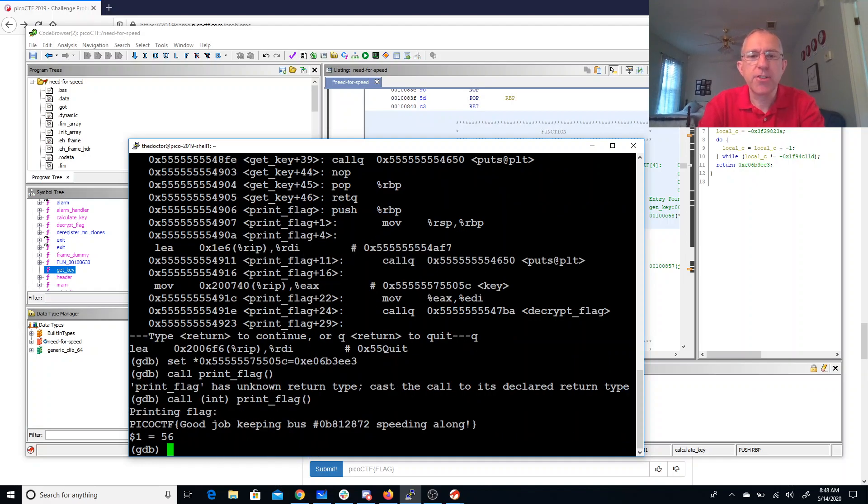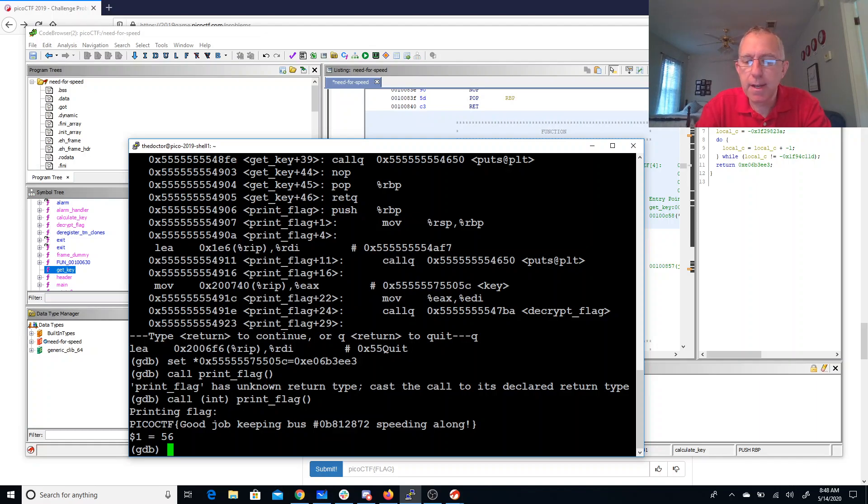Good job keeping bus number 0xB812872 speeding along. And there we go.